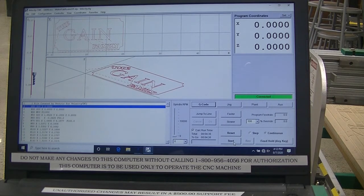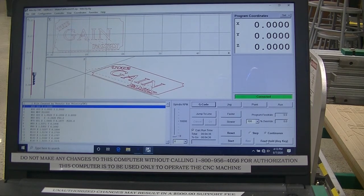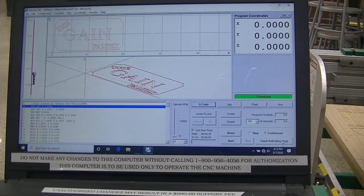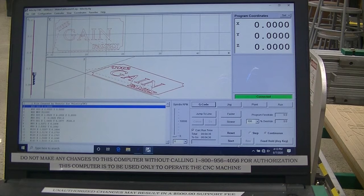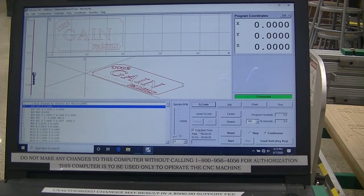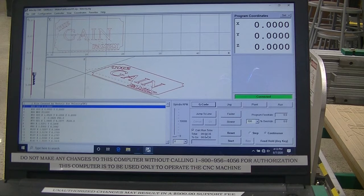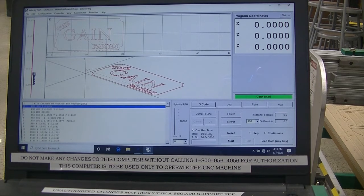you can hit the Feed, Hold, or any key on the keyboard. If you would like to resume then, you hit Start. I'd like to point out the calculated run time for this run is 4 minutes and 36 seconds.